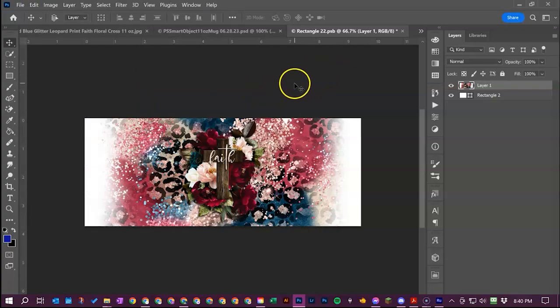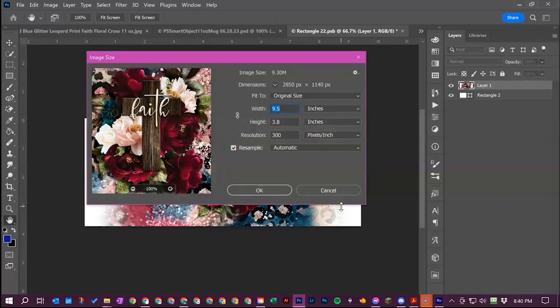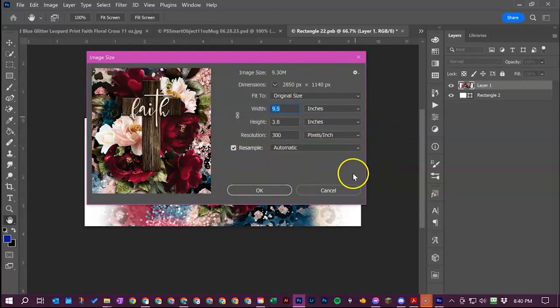Now if this is sized at 9.5 by 3.8 if your file isn't that size it's not a big deal.